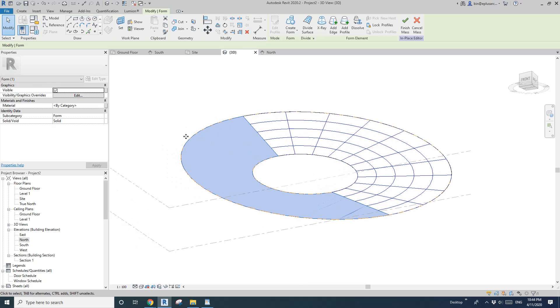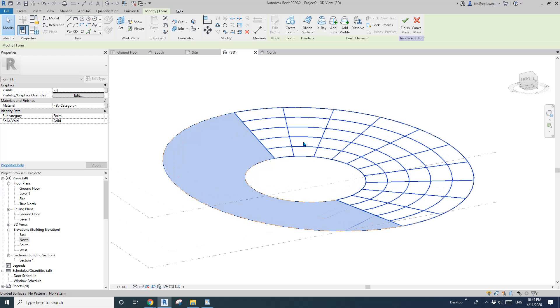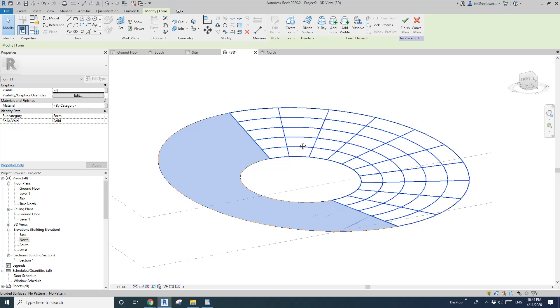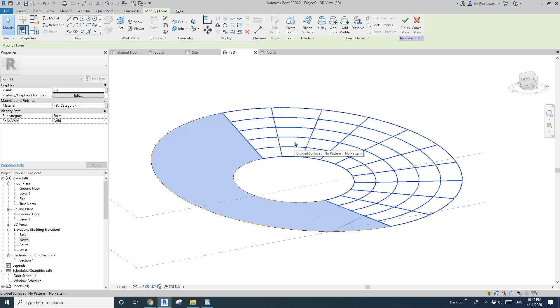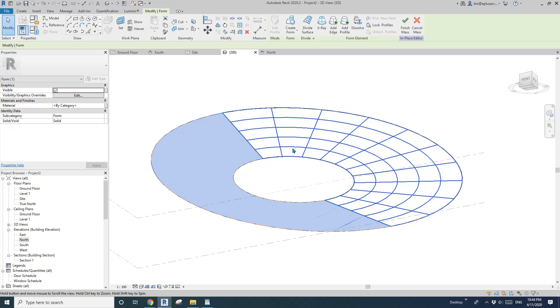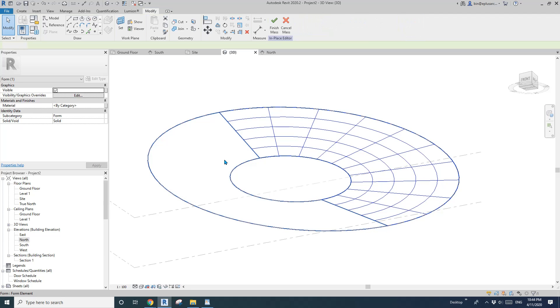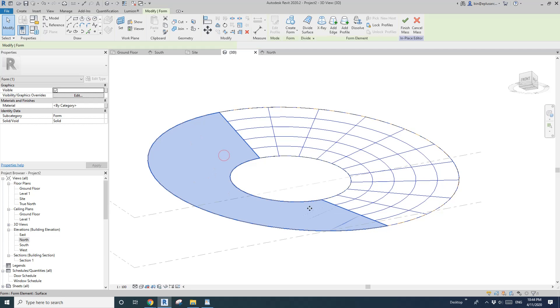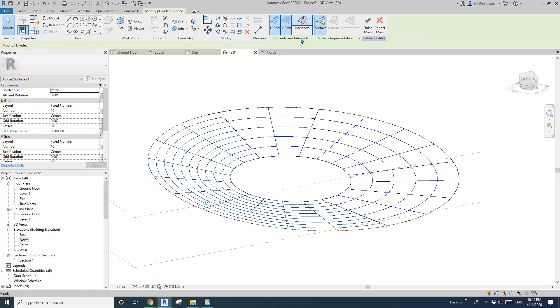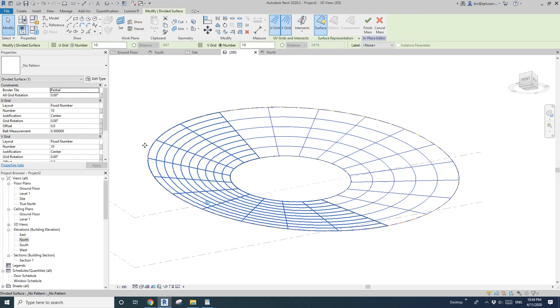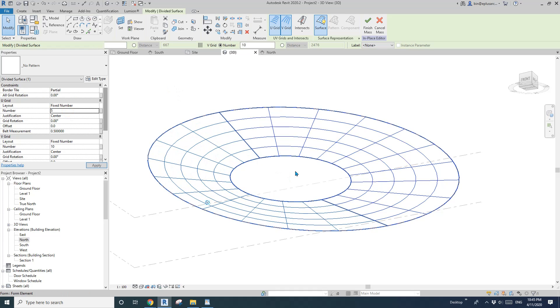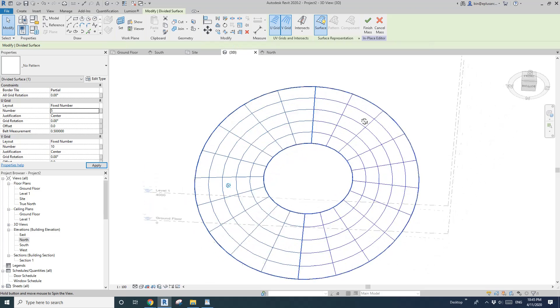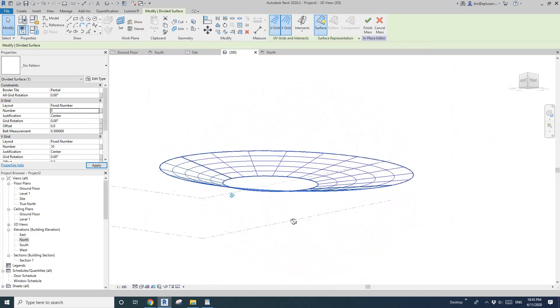So if you need you can increase the number but that will take long when you load the curtain panel family into this model. Okay so tab select the other face and divide surface and let's do the same 5 by 10.